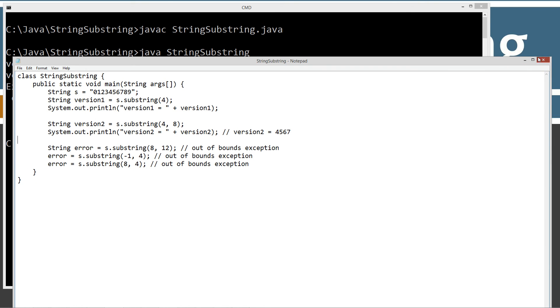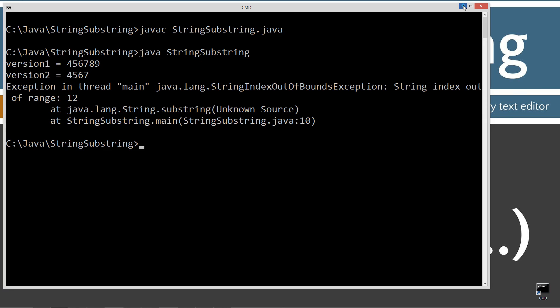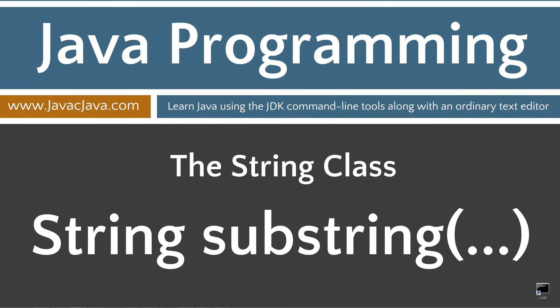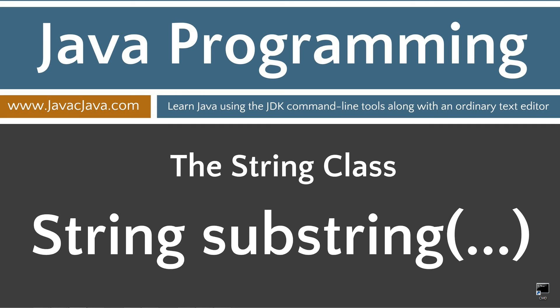So I'm going to go ahead and close out of that, bring that off screen and leave you with some final thoughts here. When using the substring method with two parameters, it's important to remember the first parameter instructs the substring method to begin returning characters at and including the character at the specified index. The second parameter instructs the substring method to stop returning characters, excluding the character at the specified index.